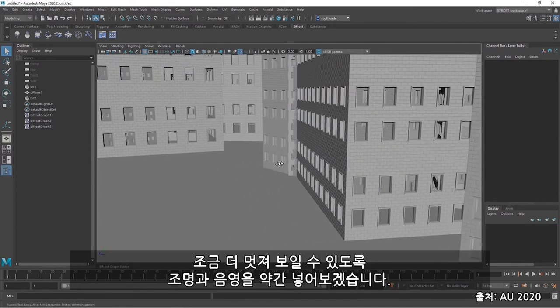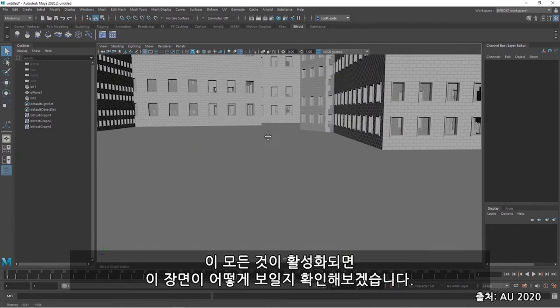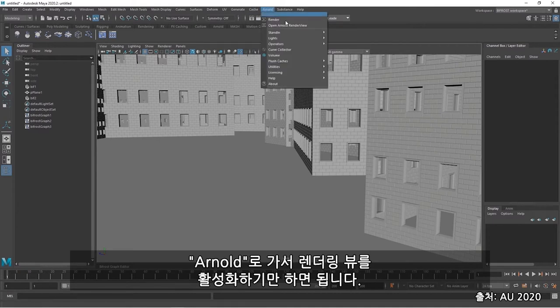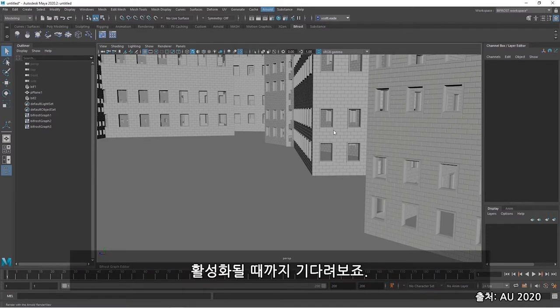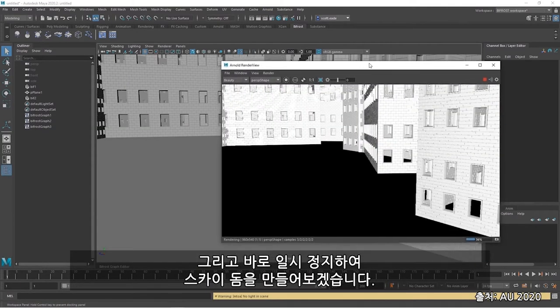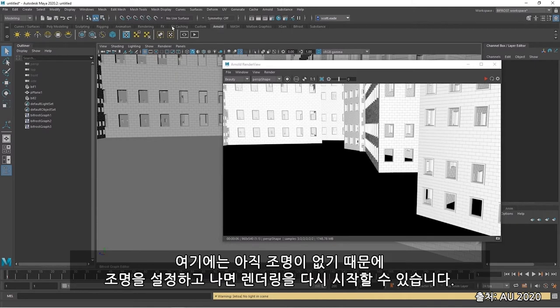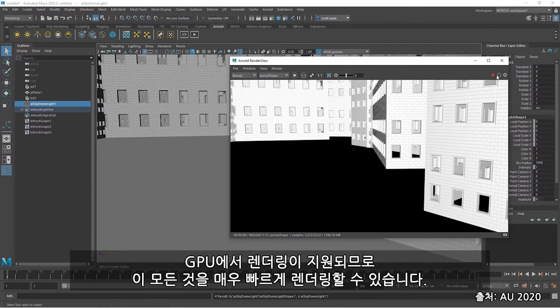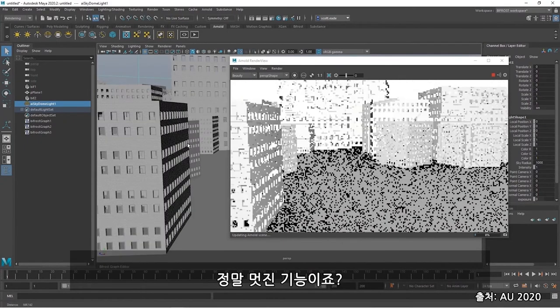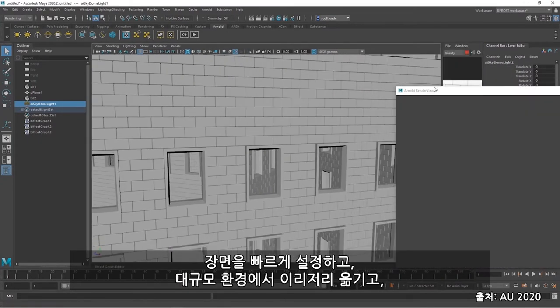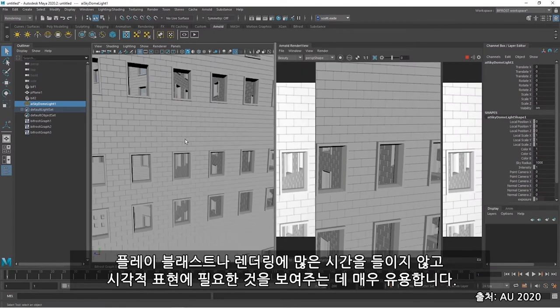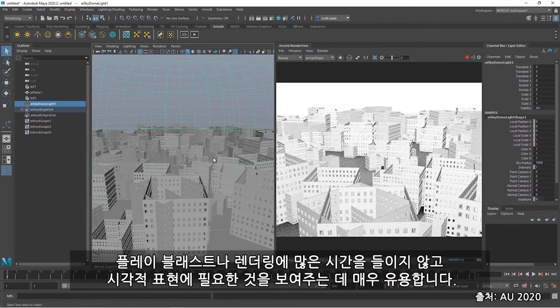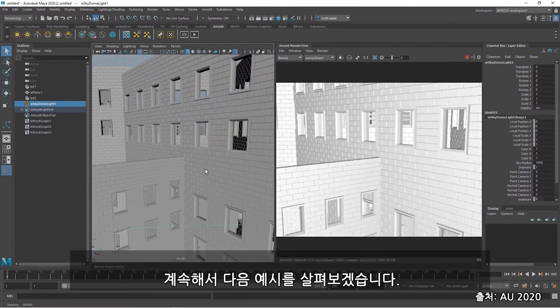So I can go into Arnold and simply turn on the Arnold render view. And I'll just pause this quickly and create a skydome. I don't have lights in here yet. And then once I've done that, I can restart the render. And with rendering on GPU, I'm running all of this quite quickly. It's pretty cool. And this is all very beneficial for setting up scenes quickly, moving around in large environments, and even showing what would be needed for visual presentation without a large cost in time, play blasting or rendering. So let's move on and take a look at our next example.